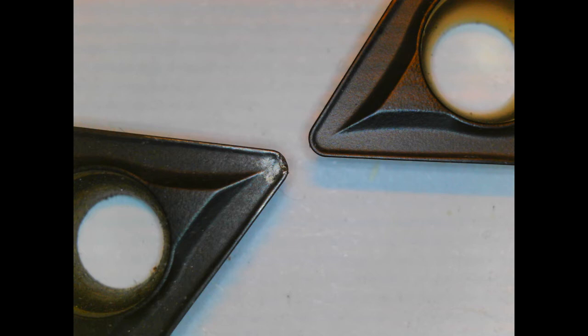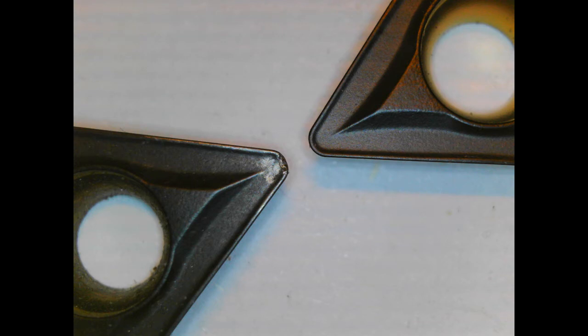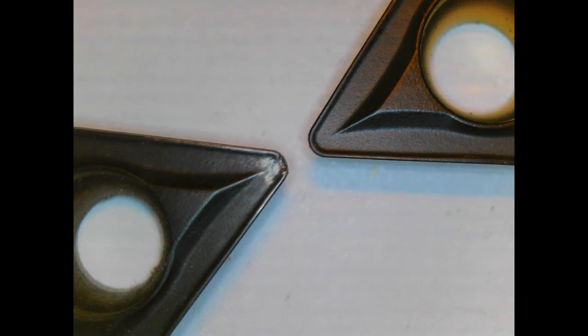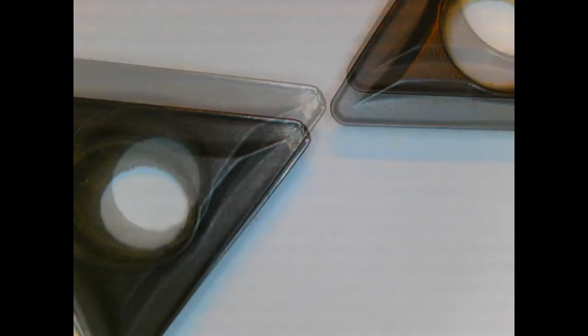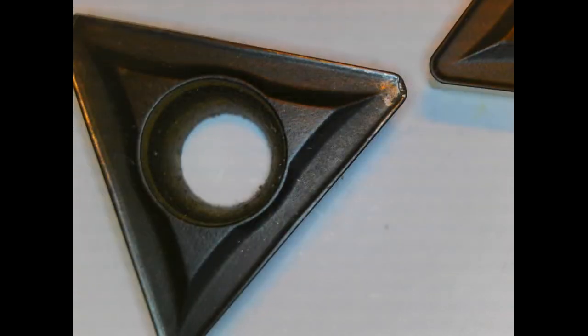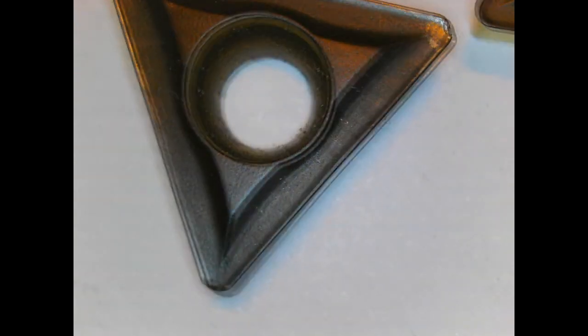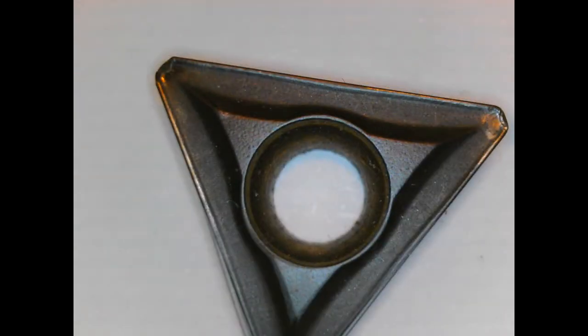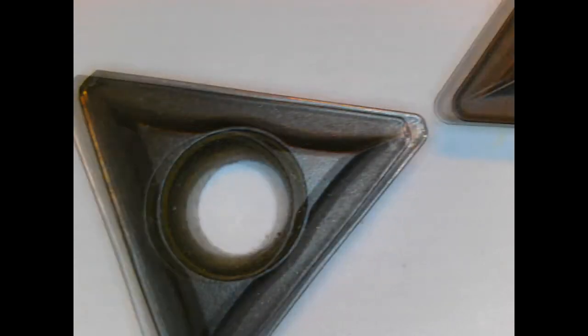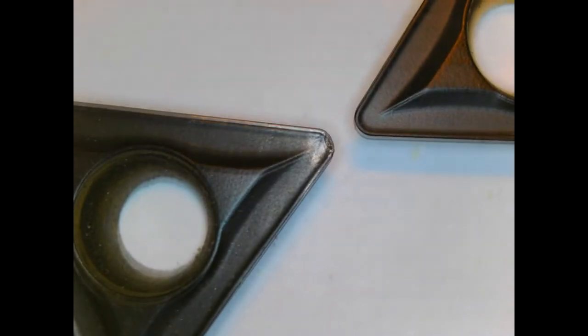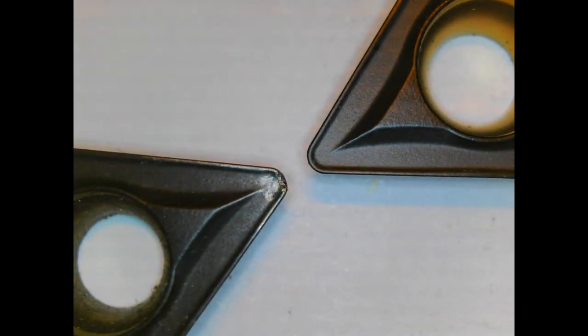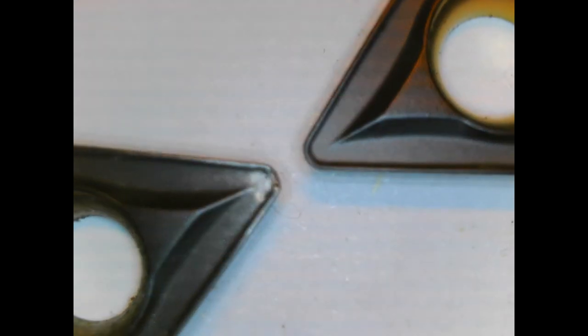And here we got two carbide inserts. One is used and the one to the right is new and never used. We'll look at this used one. We'll try to get a little bit closer and adjusting the focus a bit.